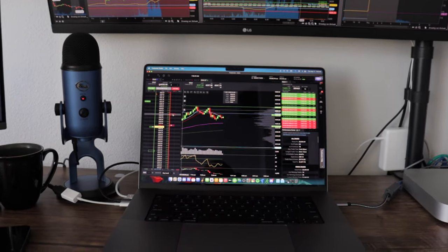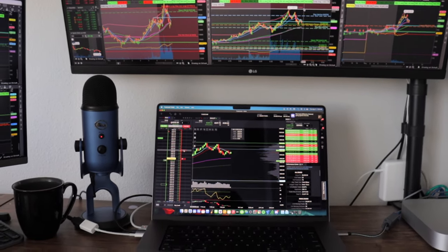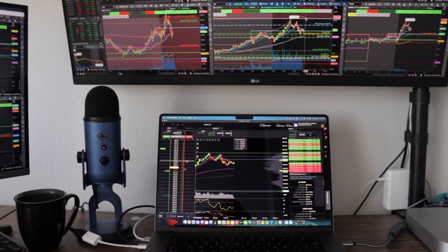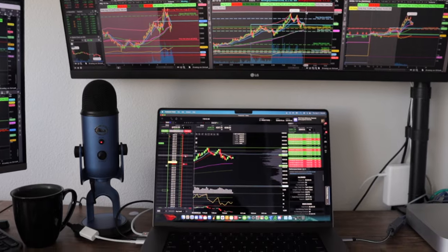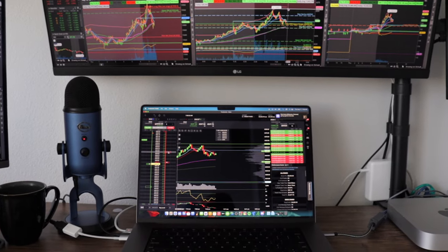Let me know what you think about the setup and I'll see you guys in the next video.